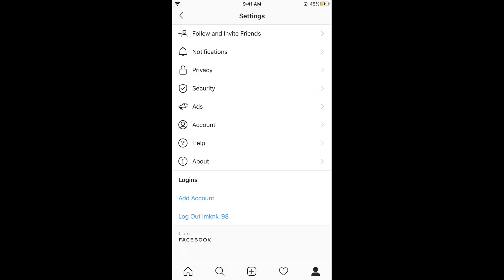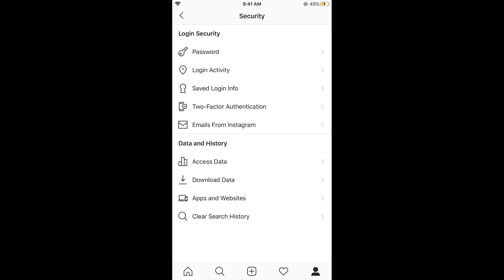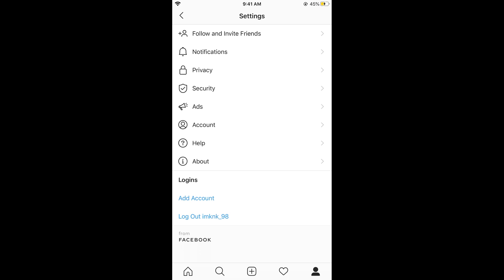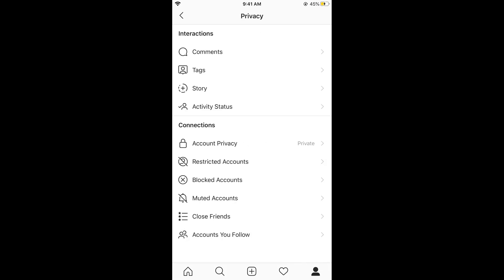After settings, you need to go and tap on privacy. Under privacy, you can see under connections account privacy. Tap on this.